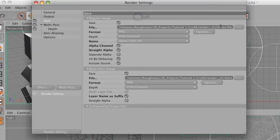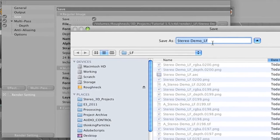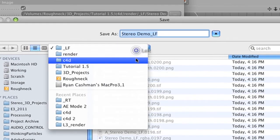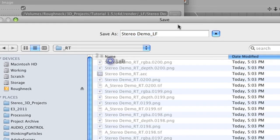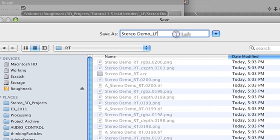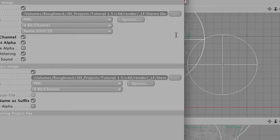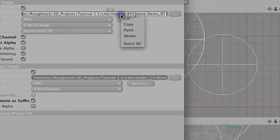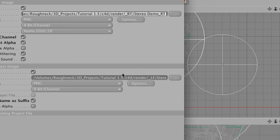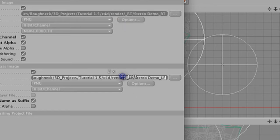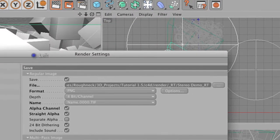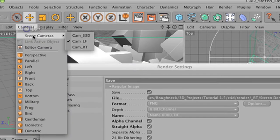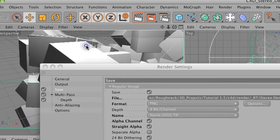When the left channel is finished rendering, repeat the process for the right channel, replacing underscore LF with underscore RT. Make sure your right camera is enabled and render the right channel.